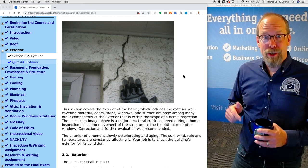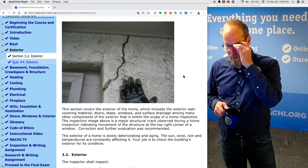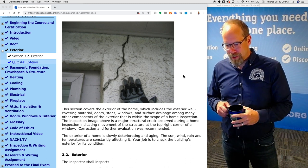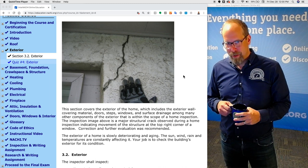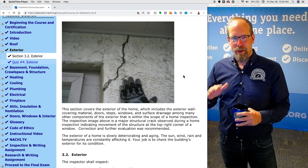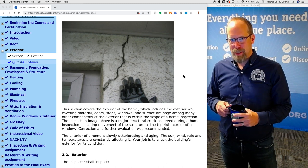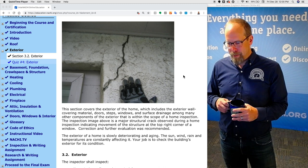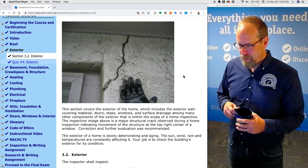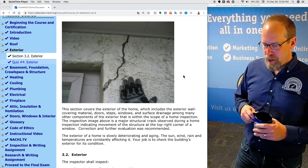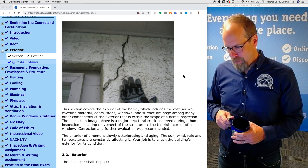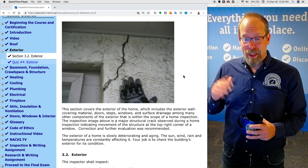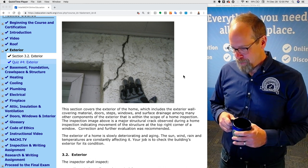This section of the course covers the exterior, which includes the exterior wall covering materials — kind of like the roof covering materials that we talked about in the previous section — doors, steps, windows, and surface drainage, among many other components of the exterior that are within the scope of the home inspection.